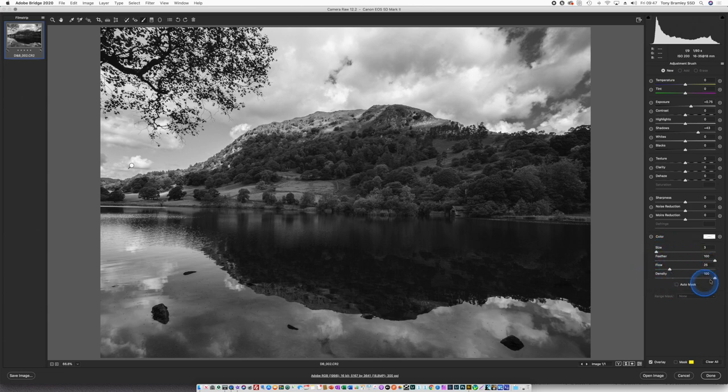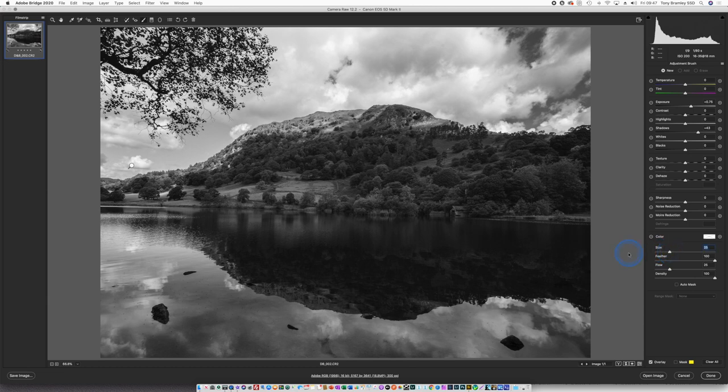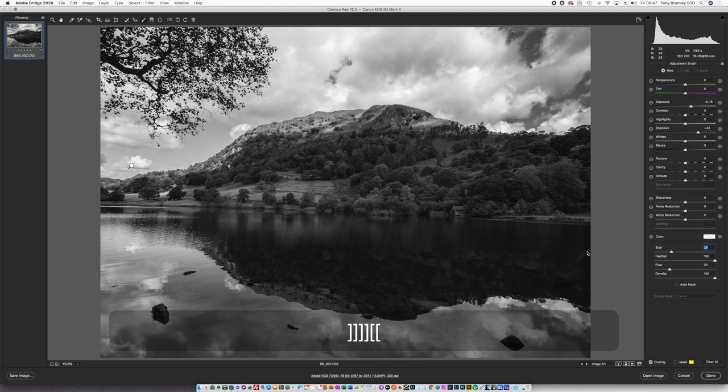Down at the bottom here you have your settings for your brush. For the size here I use the keyboard which is the brackets keys and that's a quick way of working within the image.